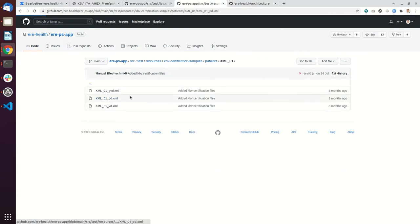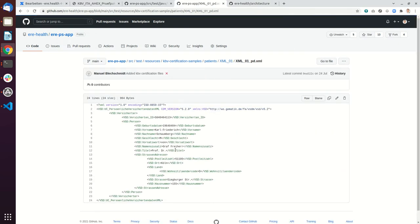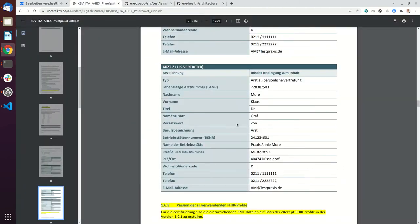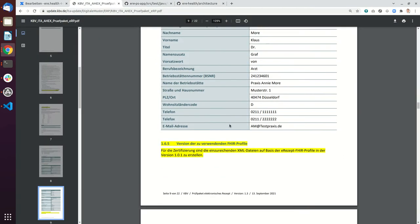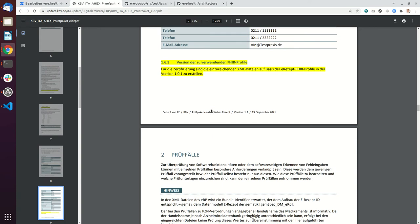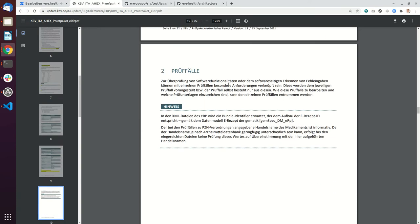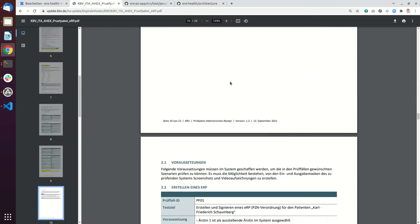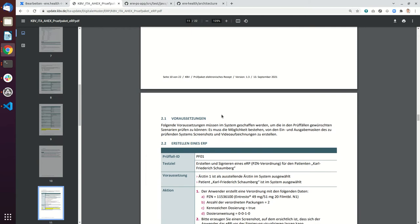There's some general data and personal data provided by KBV. Currently they still require some outdated FHIR profiles. They say they need FHIR profile 1.0.1 but this is already outdated. There's a new version 1.0.2 that has to be used at the latest on 1st January 2022.